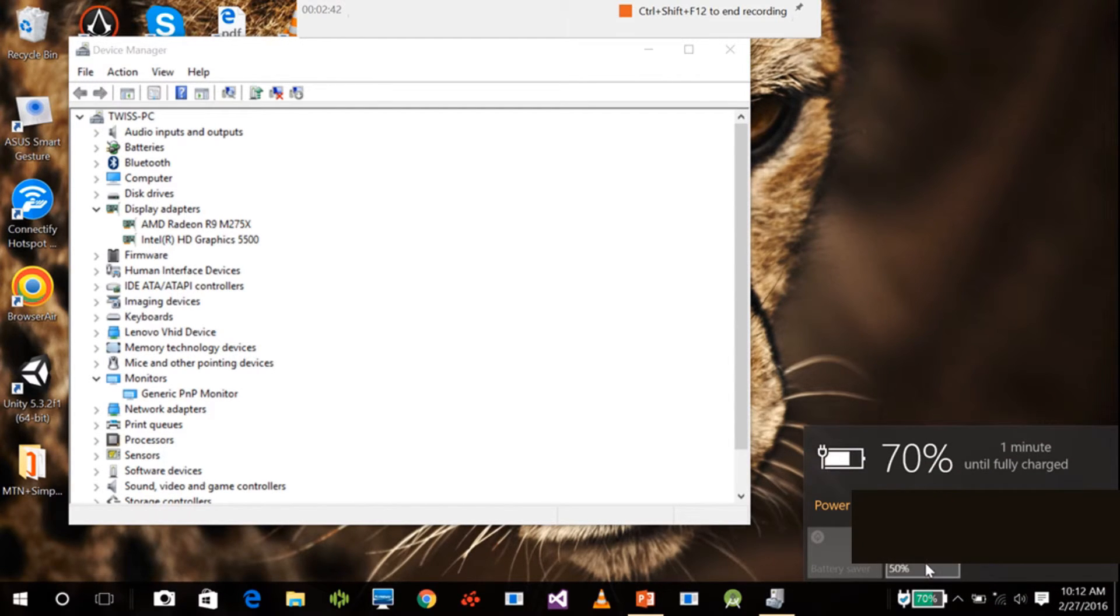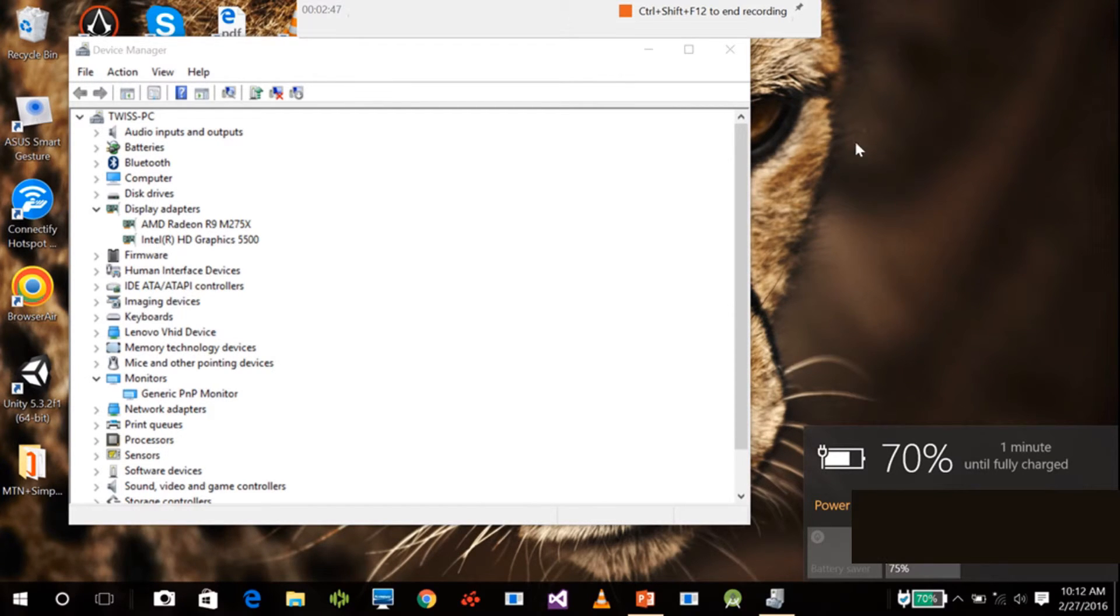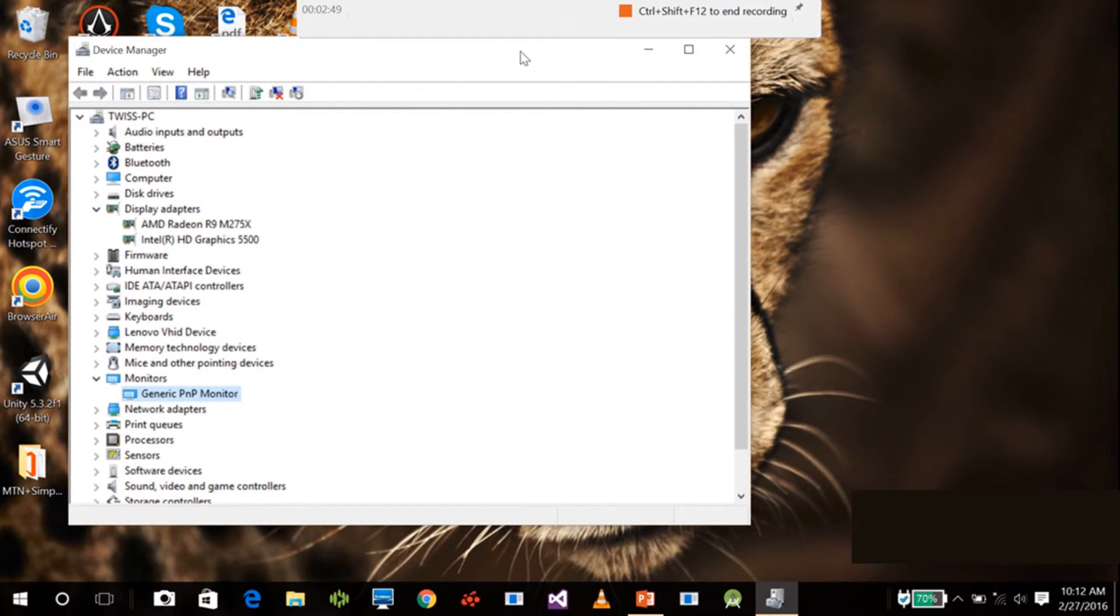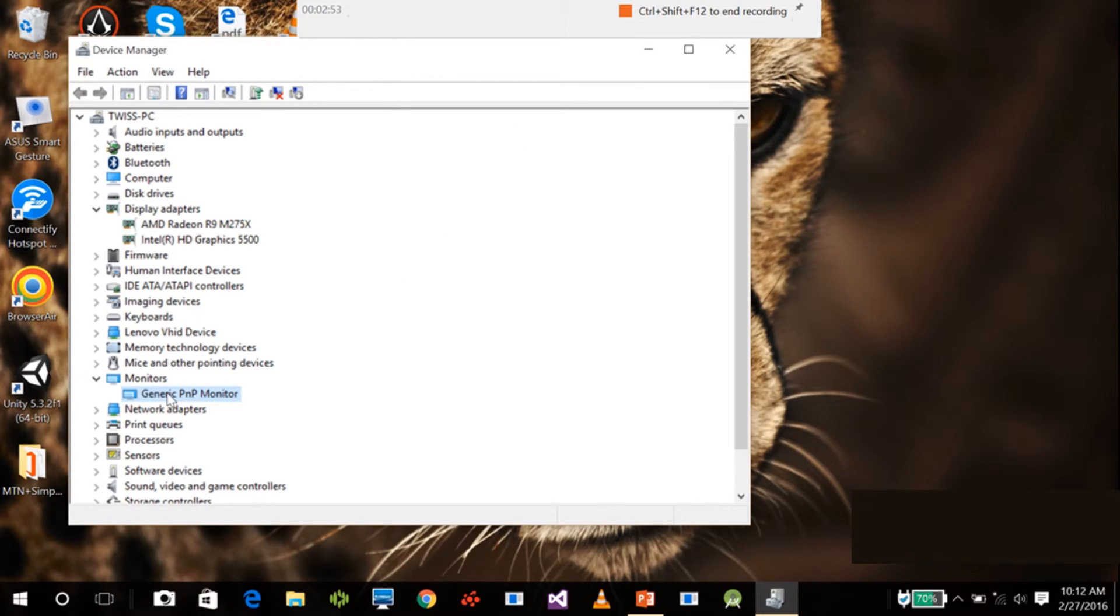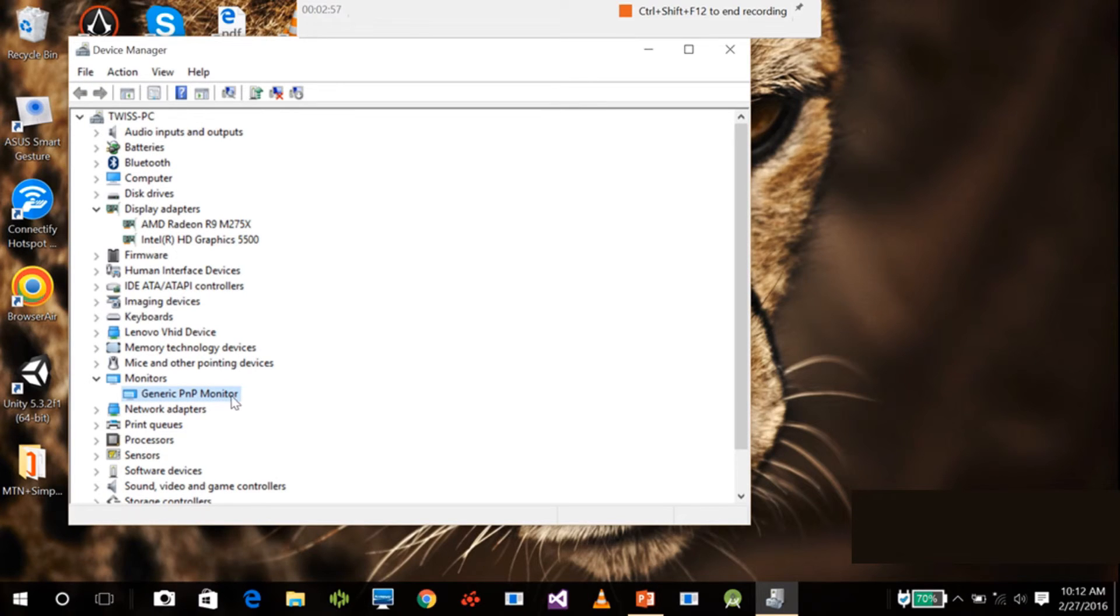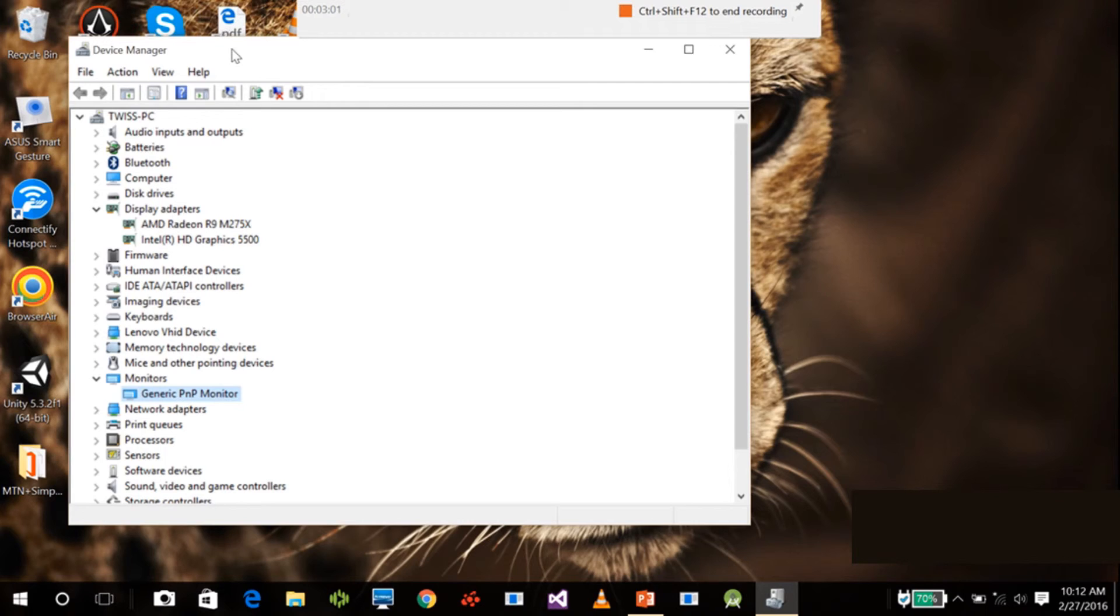Now on some Lenovo computers, I don't know about other PCs, but on some Lenovo computers after you restart, this generic PNP monitor gets disabled. So you have to enable it, and after that you are good to go.